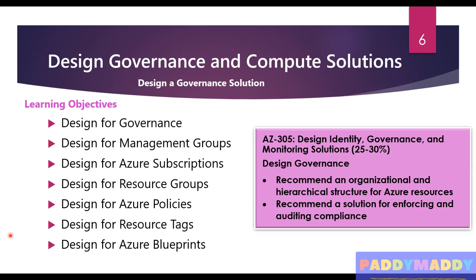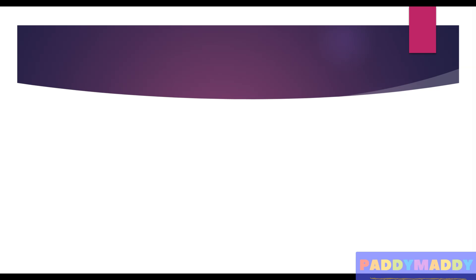This is going to cover close to 25 to 30 percent of questions just from the design governance and computing solutions module. That being said, we will conclude here as the introduction for this module. Make sure you check out this entire section, as this section covers complete module one.